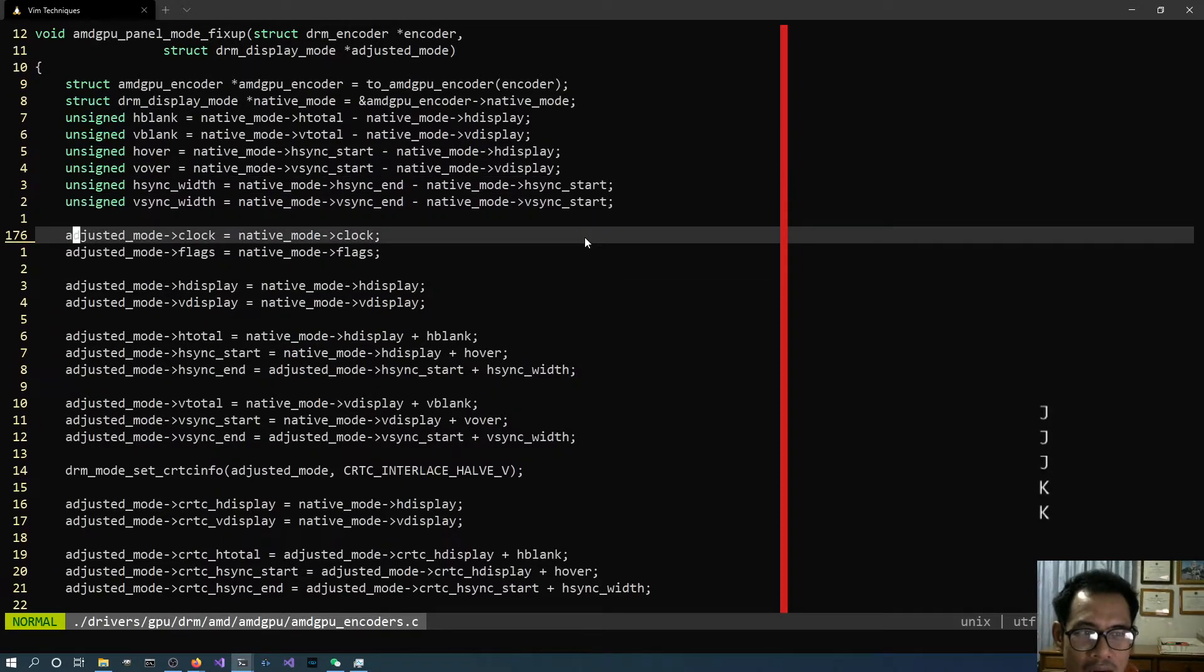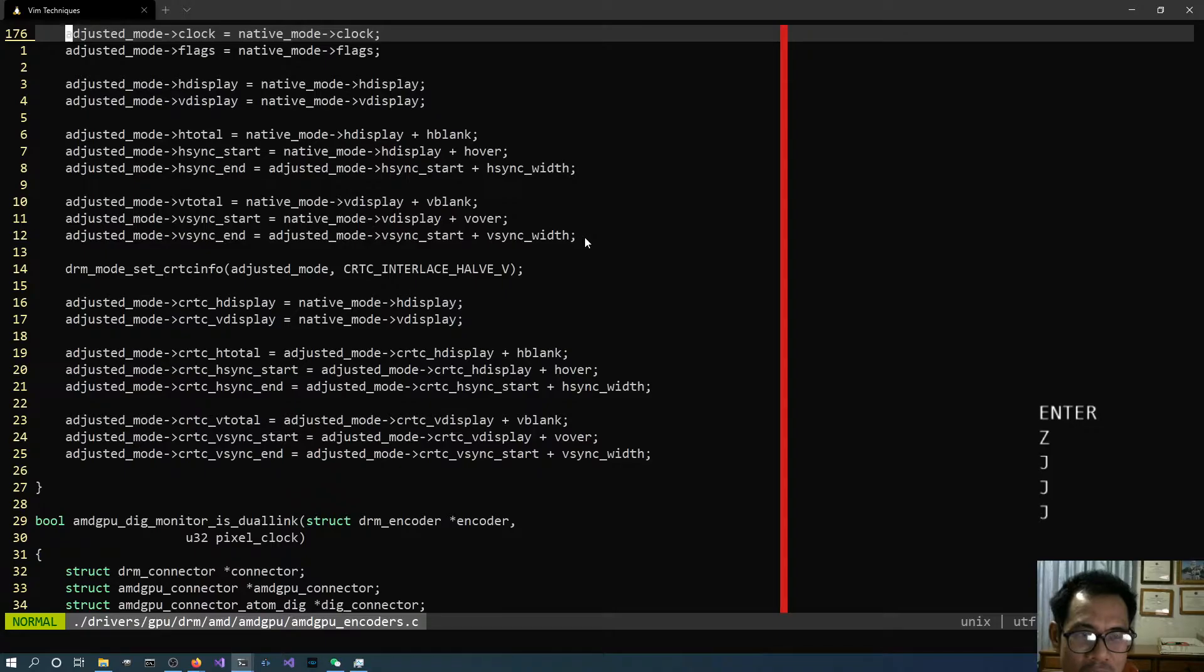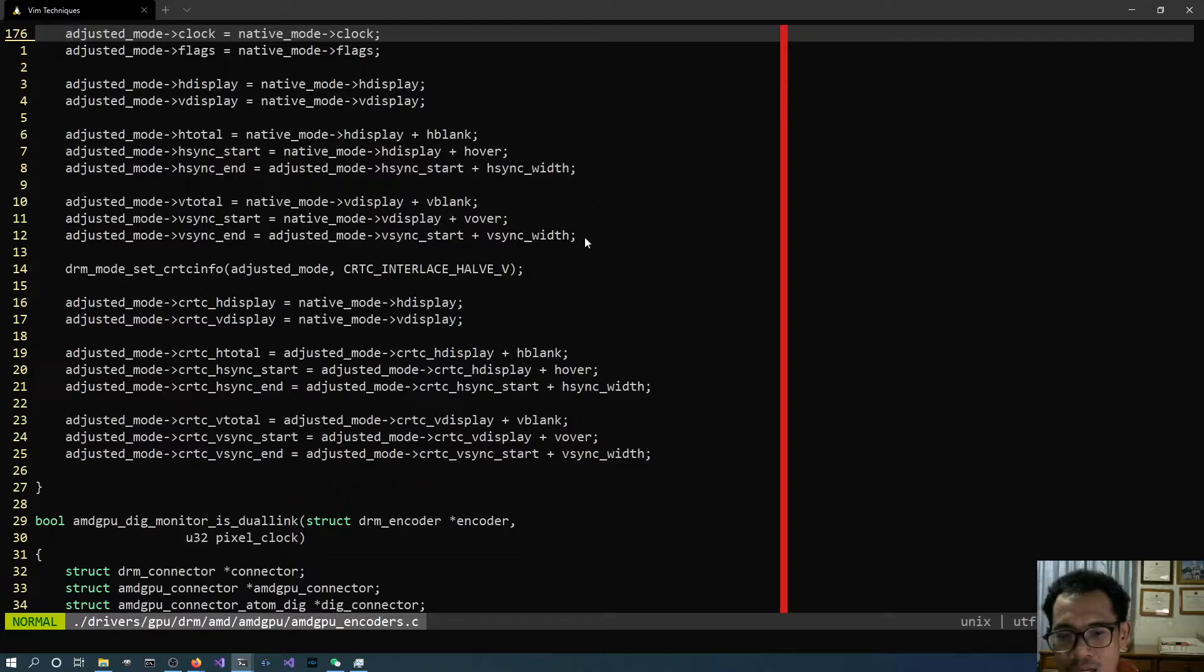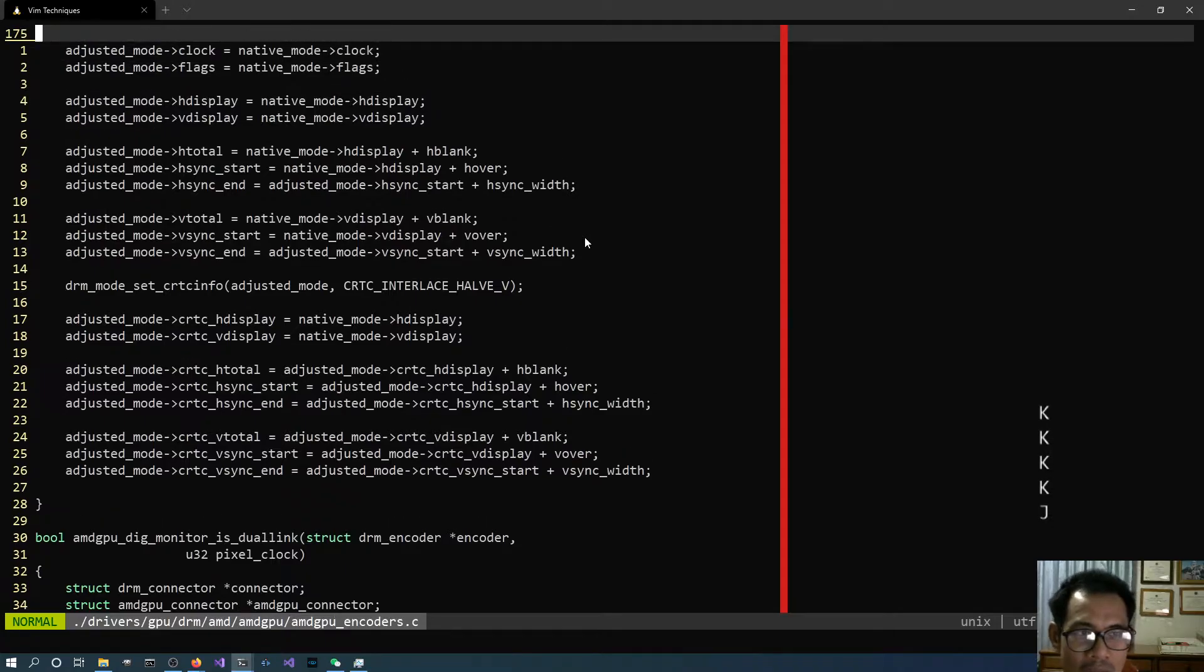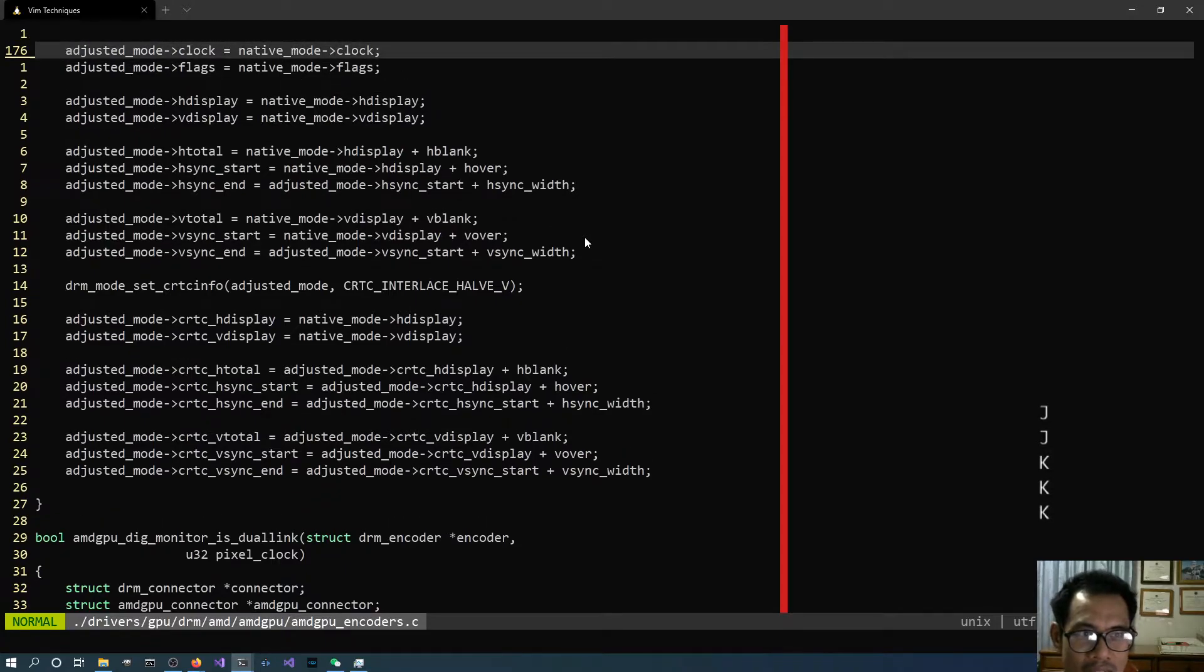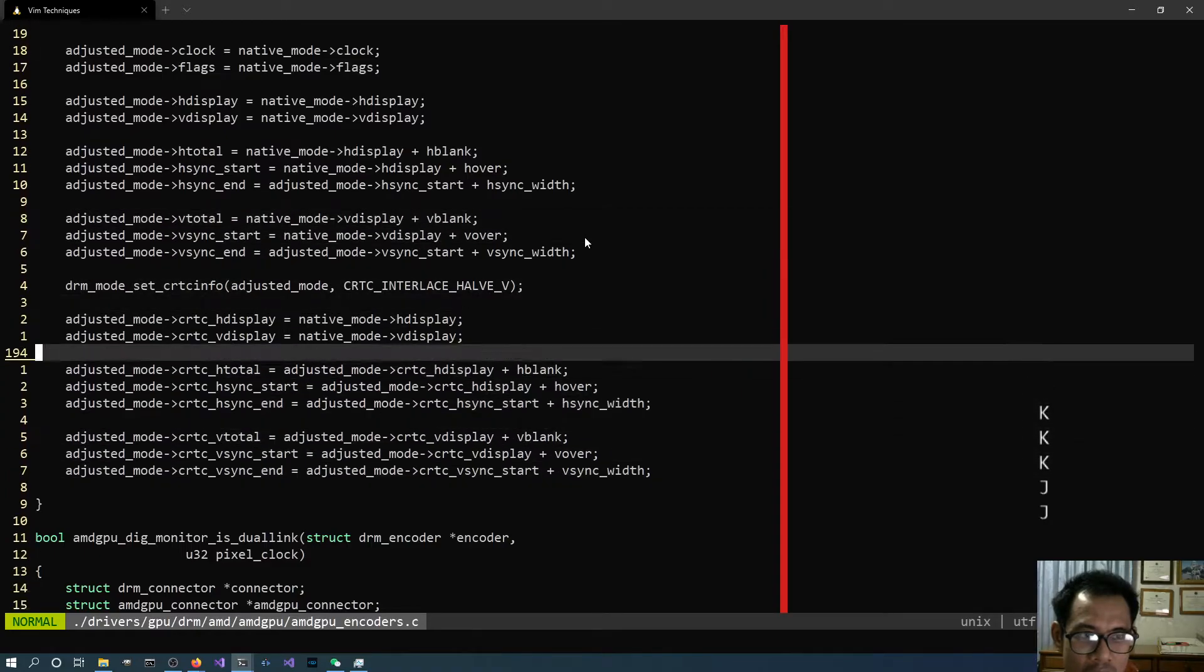So let's say here I have the source code. Usually I use this for the example for the Vim technique. This is the Linux kernel and I pick a certain driver for the GPU or AMD GPU. It doesn't matter, but the thing is that the source code has certain things that we can make use of.